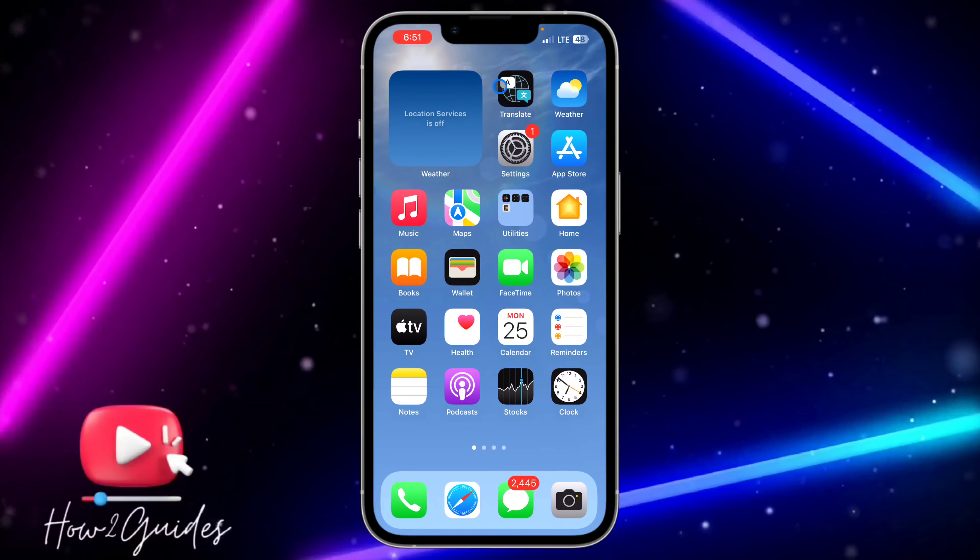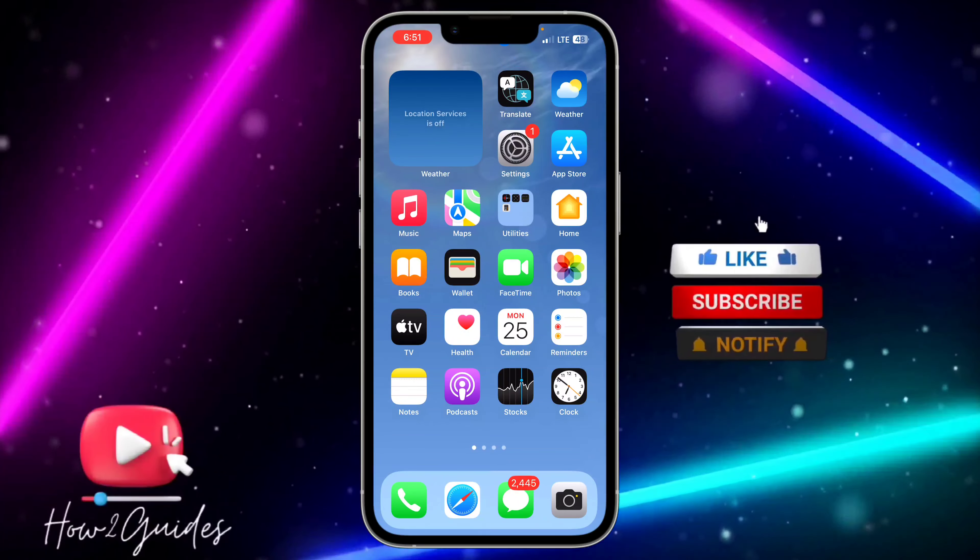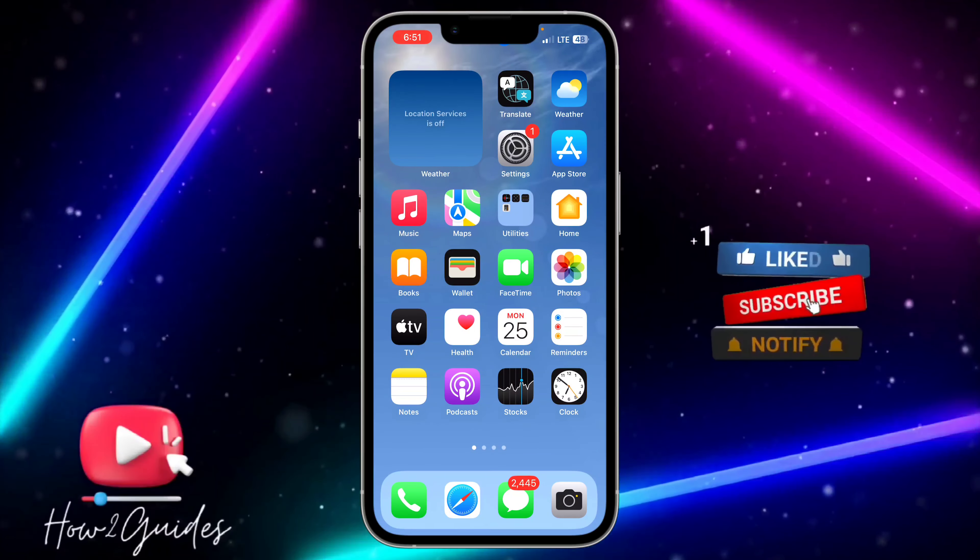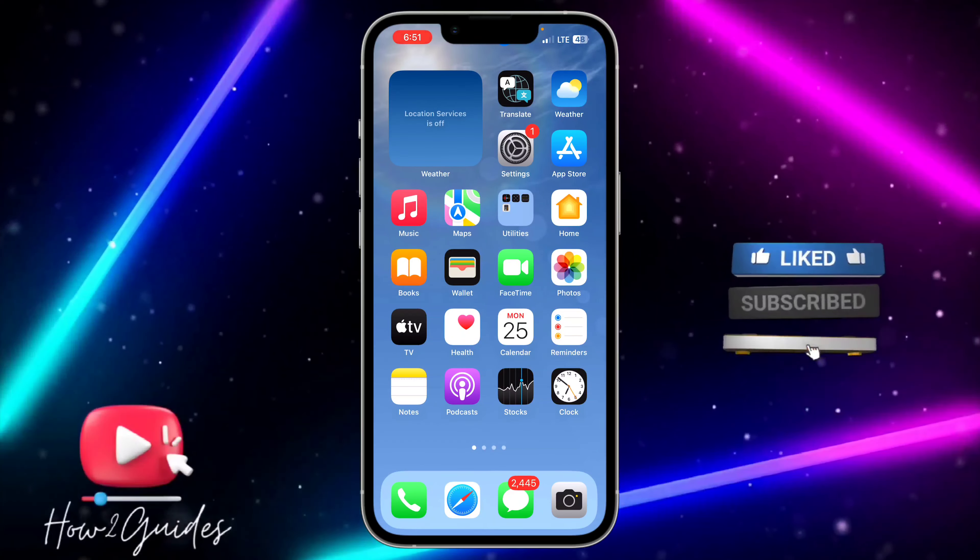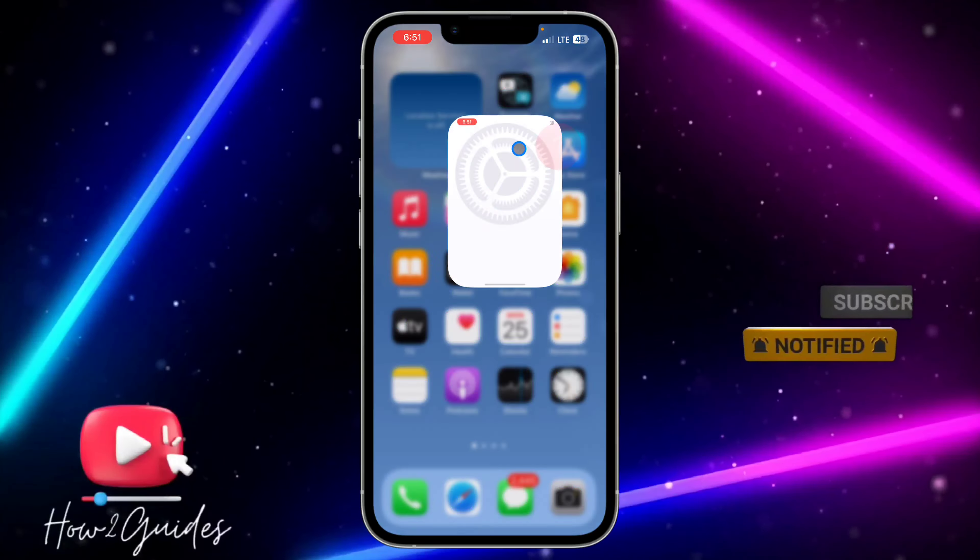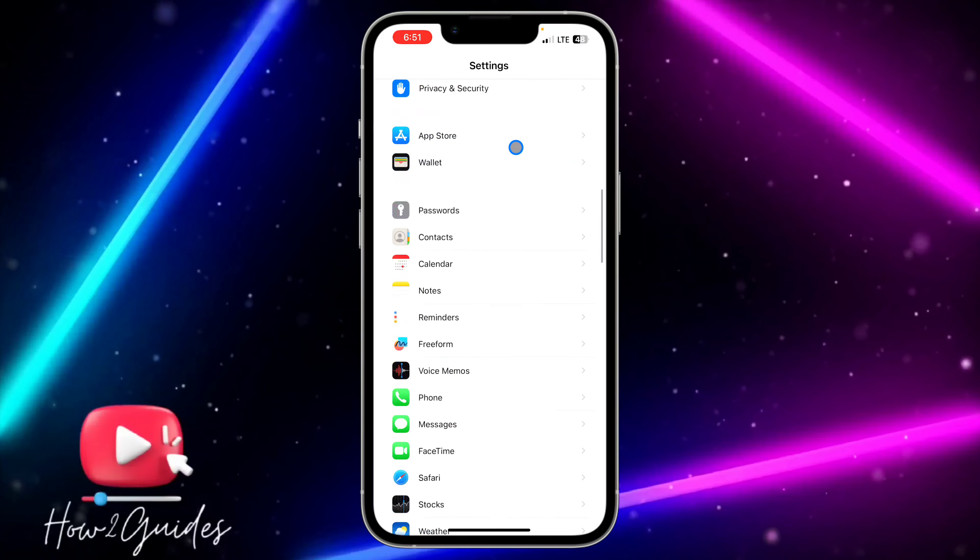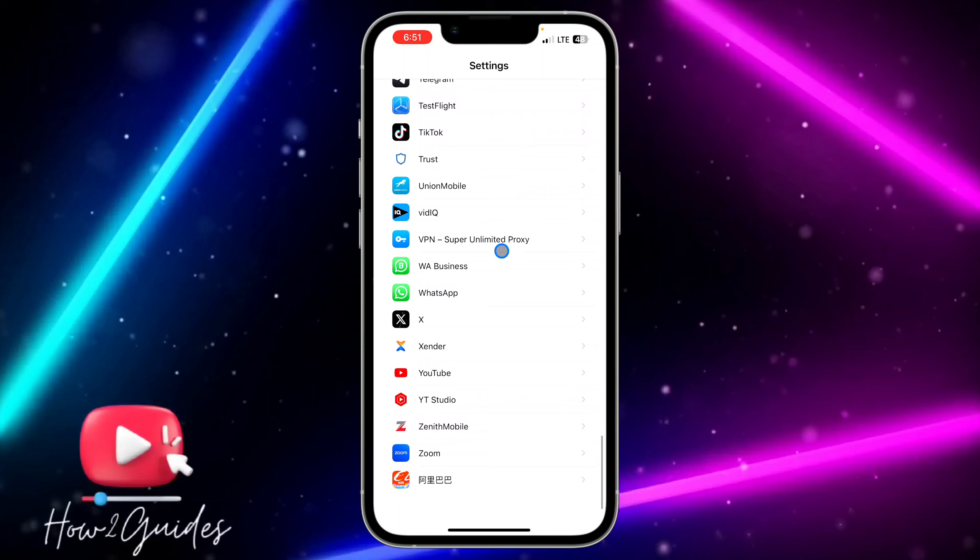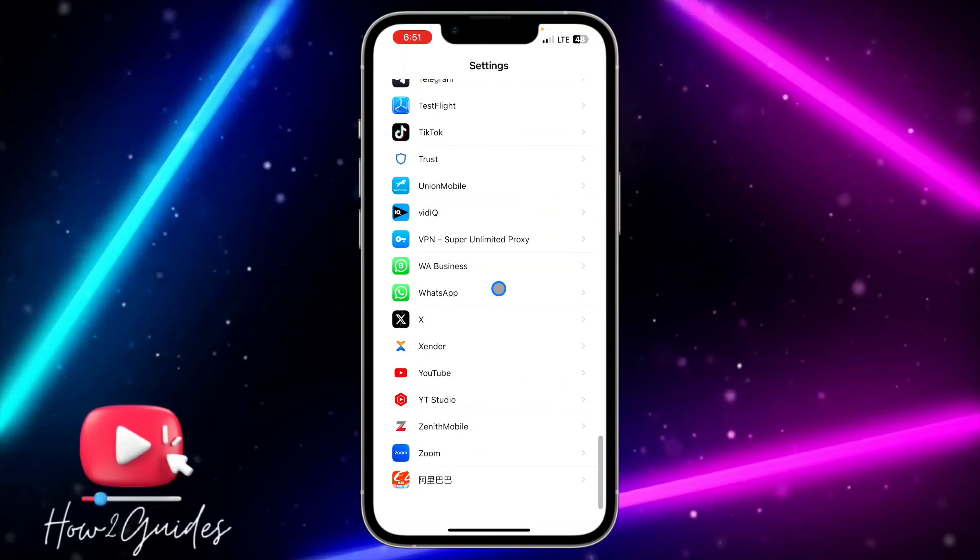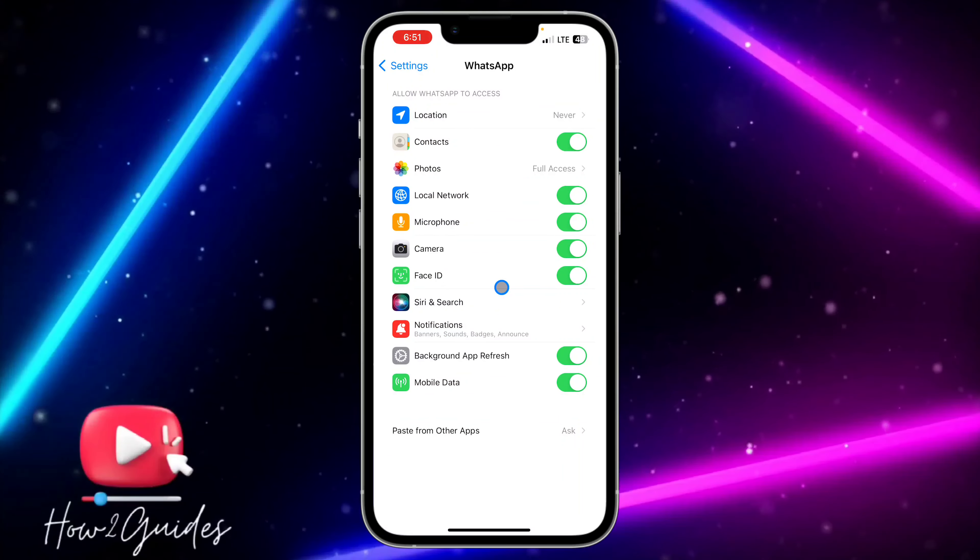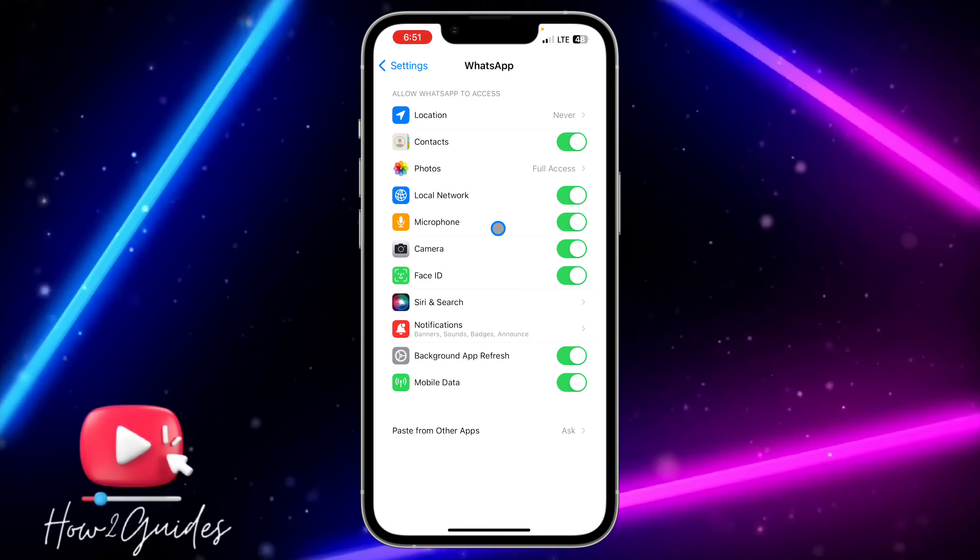The first thing you need to do is head over to your Settings and you need to scroll down to WhatsApp. So just look for WhatsApp in your settings and you need to click on it. Once you click on WhatsApp right here, you are going to see microphone.